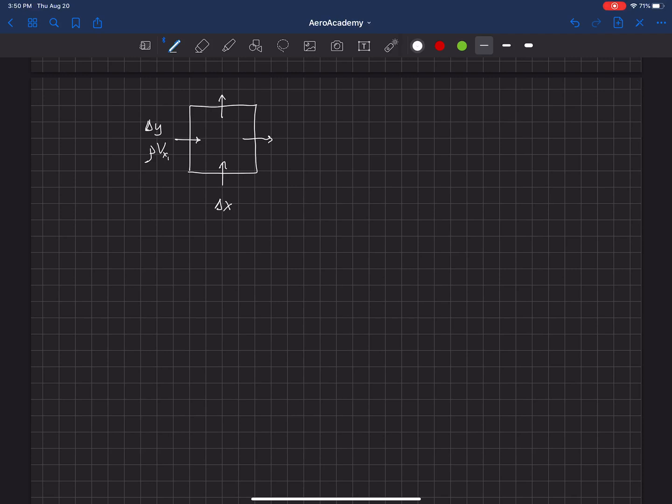And what's exiting on the other side we're going to call rho vx2. What's entering from the bottom we'll call that rho vy1, and what's exiting at the top is rho vy2.